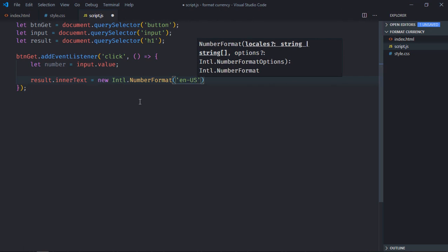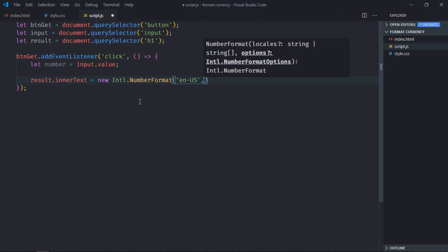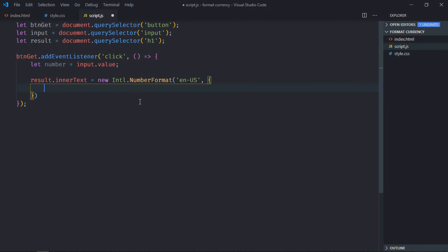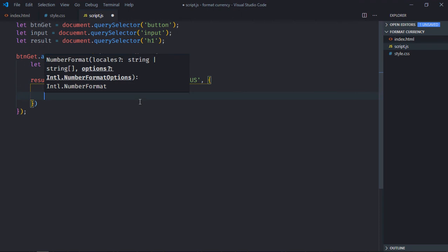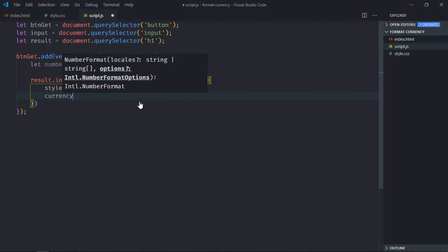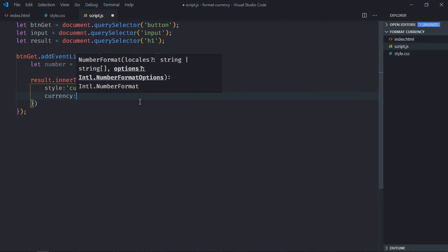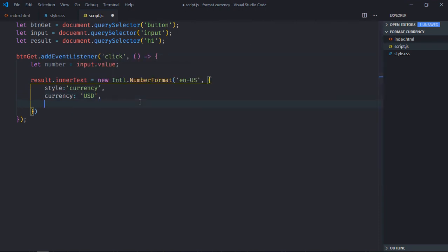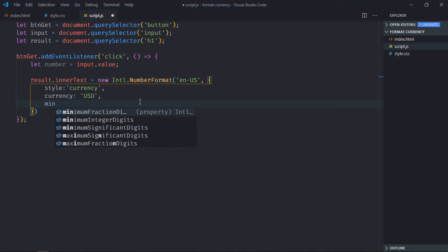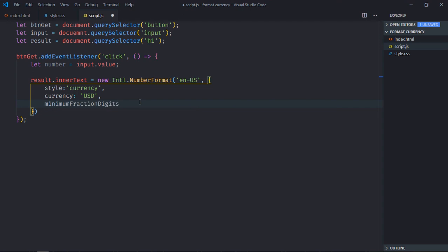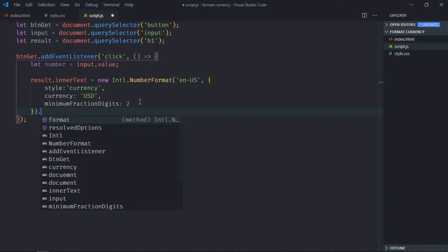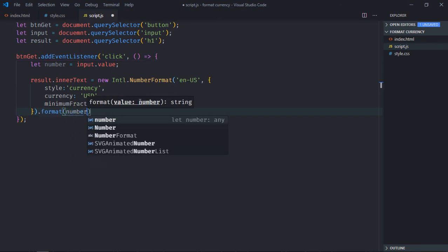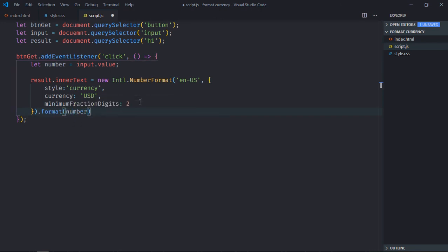The configuration object: first will be style, so the style should be 'currency', and that currency should be 'USD'. There is one more property, minimumFractionDigits, so we want two values after the decimal. Now there's a method format, and we'll pass the number here.